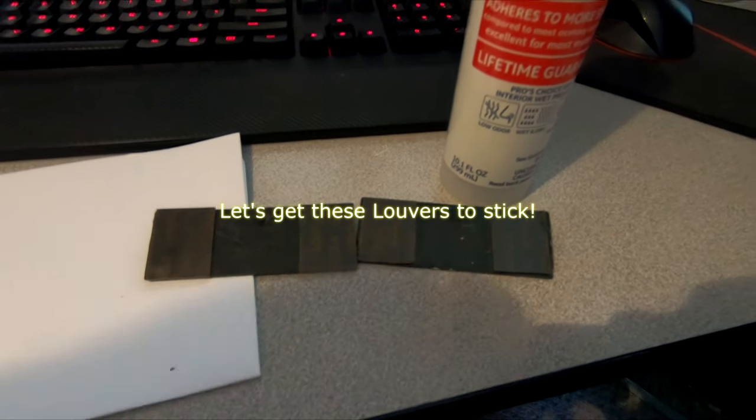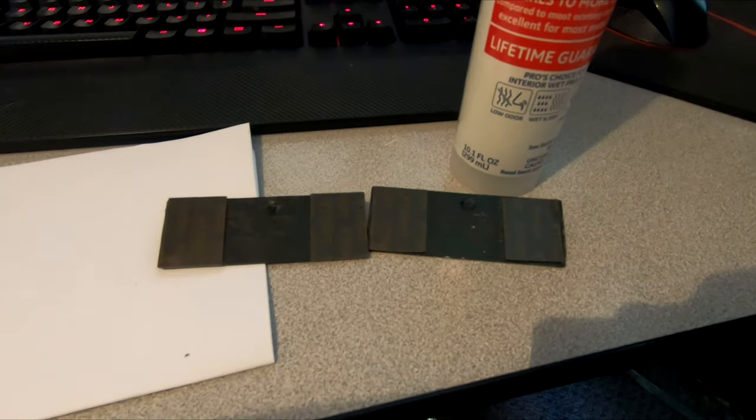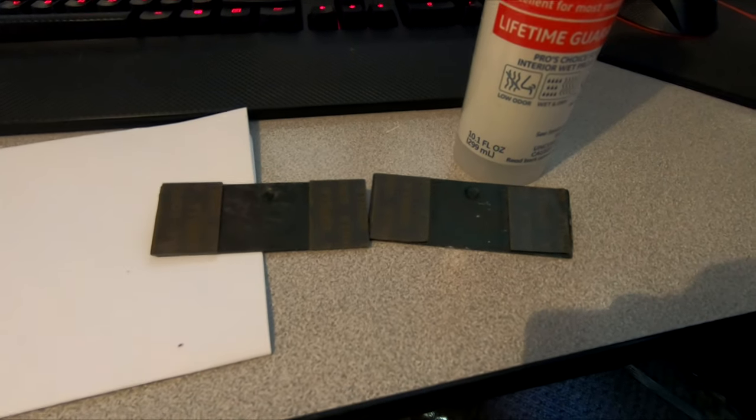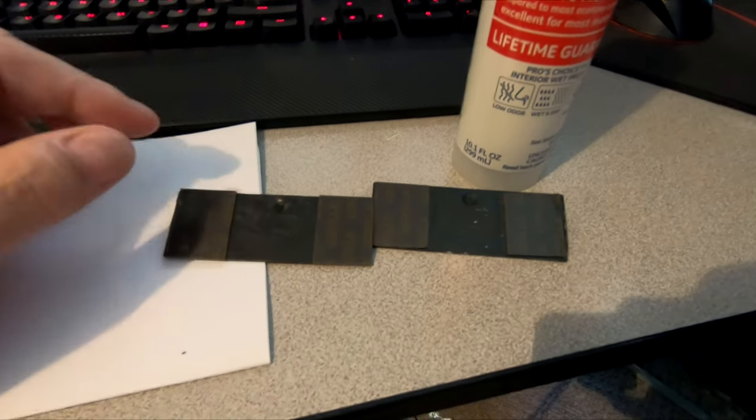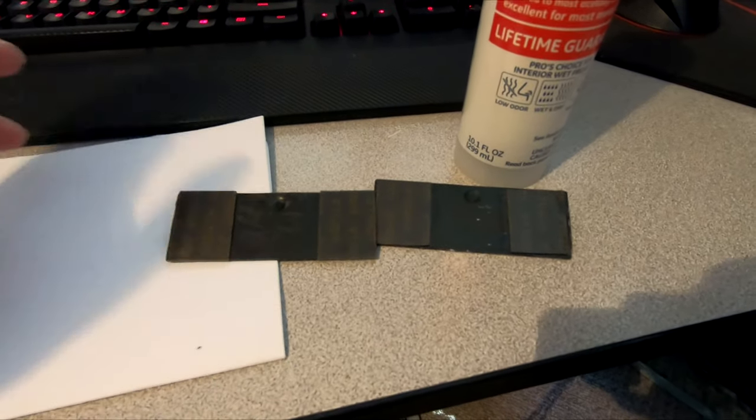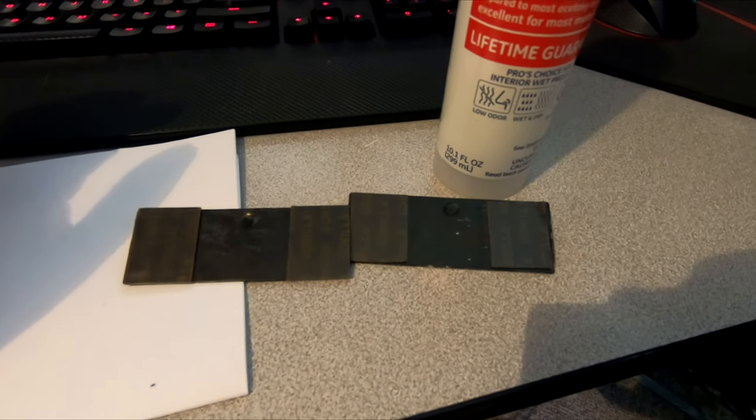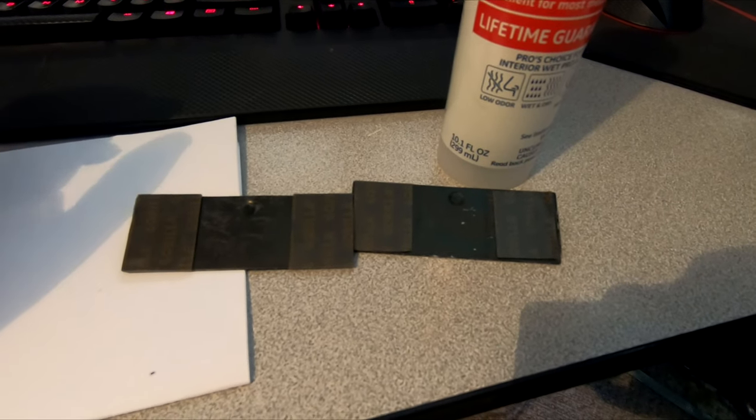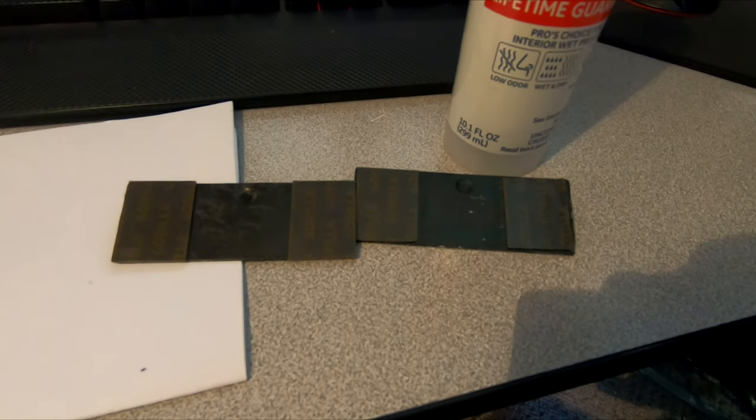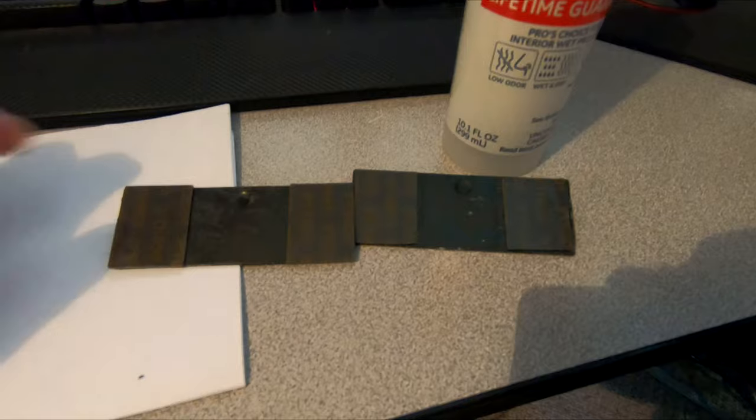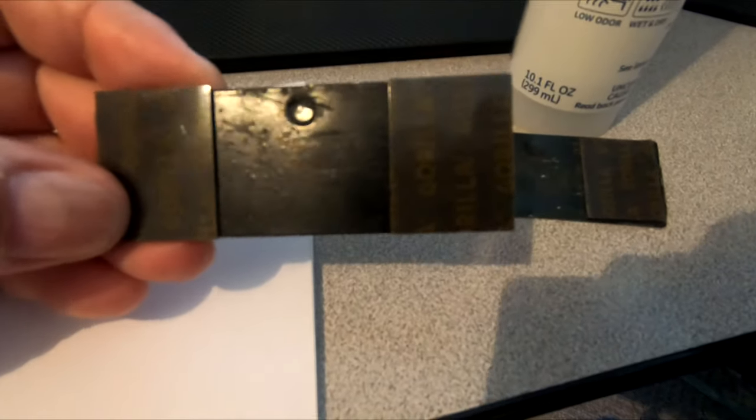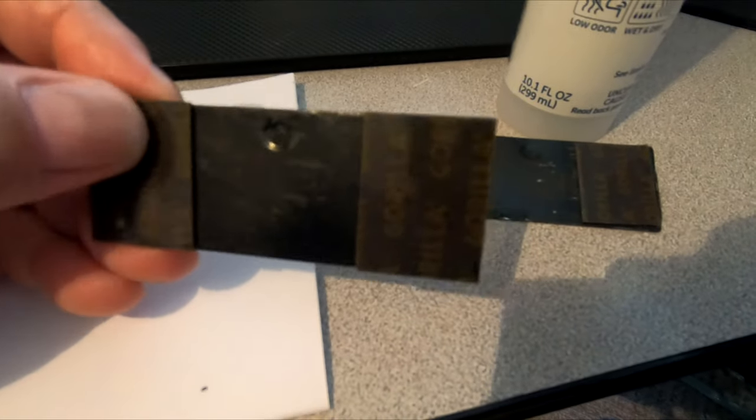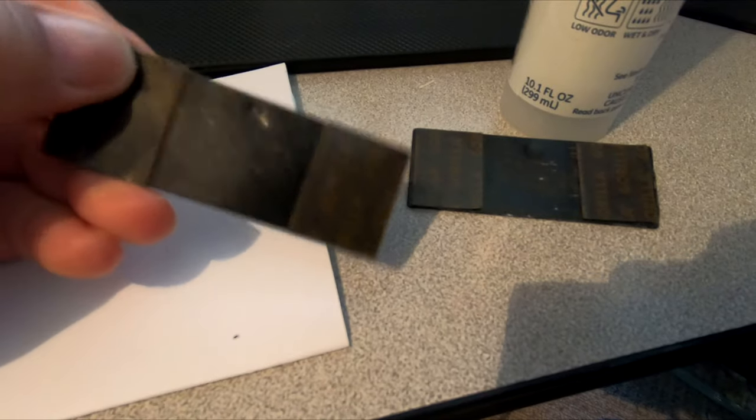Hey guys, quick update on my louvers. I've been having a tough time getting these things to stick on here. First of all, I gave up on the 3M, I don't know if this tape is just old or what. So I got this Gorilla tape. I was testing this on the bench and it seems like it's better than the 3M, seems definitely fresher.